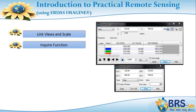Inquire Function Lecture: We will deal with how to utilize a tool used in recognizing data of an individual pixel in the satellite image.